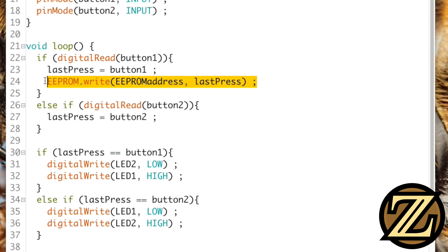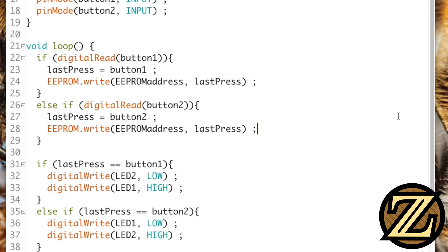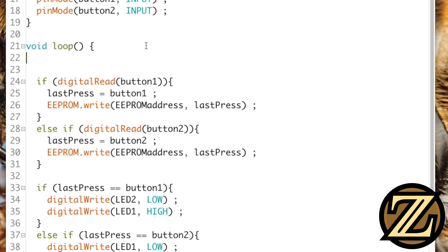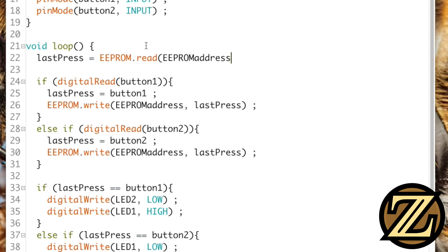Similarly, I'm going to copy this over to here, where if button 2 is pressed, we write last press to the EEPROM address. The only other thing we need to change here is say that last press is equal to, and we're going to check the EEPROM, we're going to read the EEPROM, and we're going to read from the EEPROM address that we want to read from.